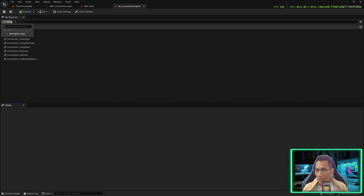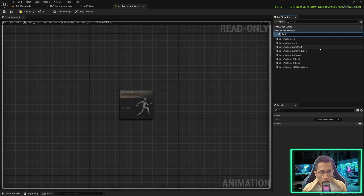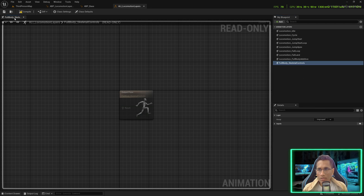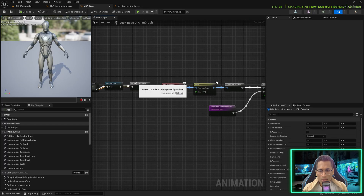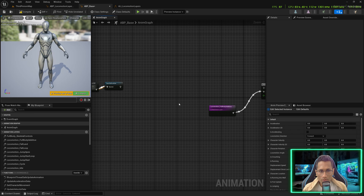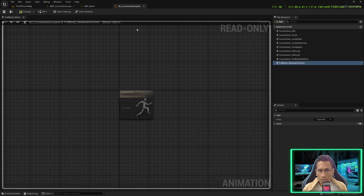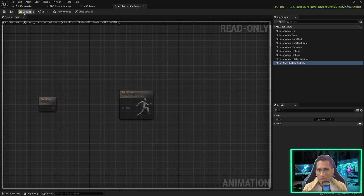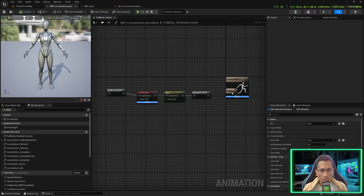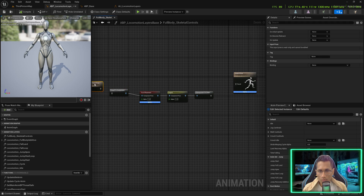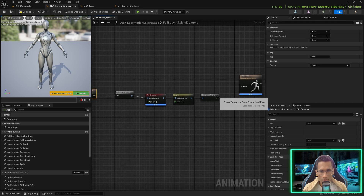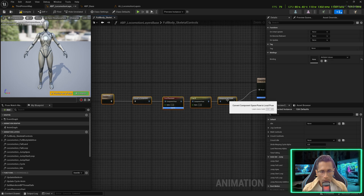Now under the locomotion, we created this Animation Layer Interface in the fourth episode. We'll add another layer and name it Full Body Skeletal Controls, keep it ungrouped. Save and compile. Now bring out these three nodes from locomotion layers to Base Full Body Skeletal Controls and paste them. In the ALI, select this layer, press Inputs, add the Input Pose, save and compile. Go back and you will find the Input Pose available in the Locomotion Layer Space — connect them accordingly.